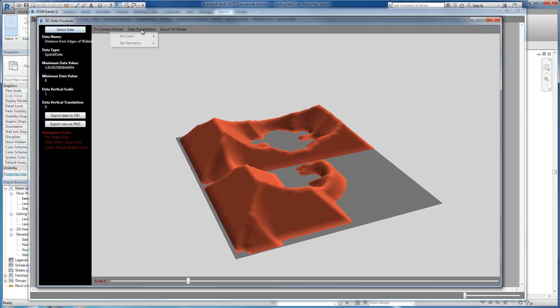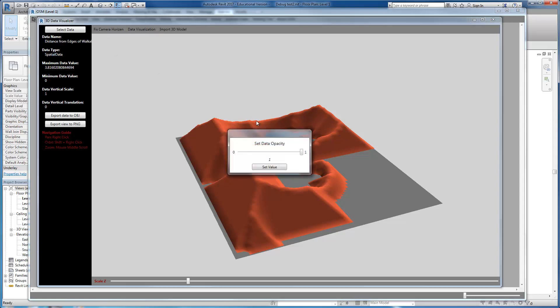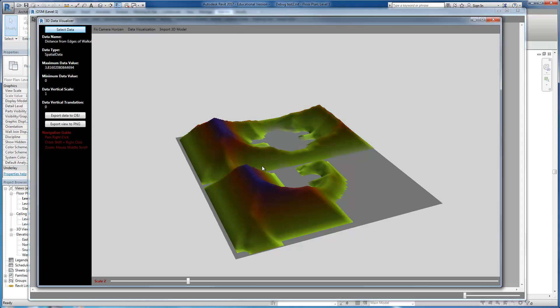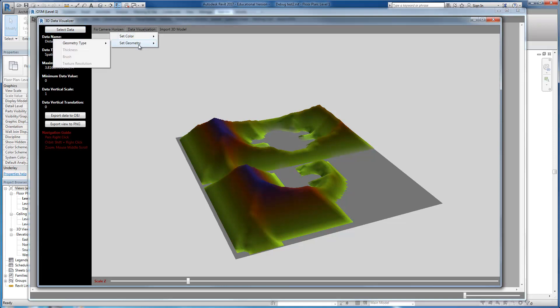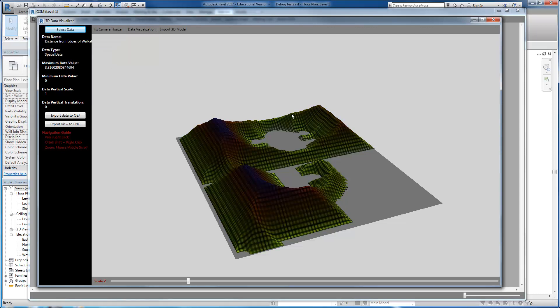What you can also do is color code the data with the same coloring scheme that you have provided. On top of the data you can render two different types of geometry. You can either choose the grid that contains the data.